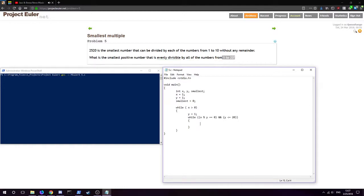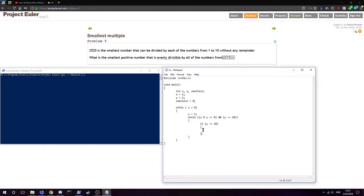So while x is evenly divisible by y and y is less than or equal to twenty, we're going to have a check. If y is twenty, then that will be our answer. But we're going to loop through from y one to twenty and if it's evenly divisible through x then we're going to go to the next y and check again.